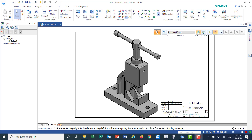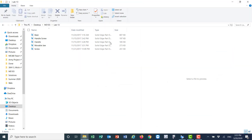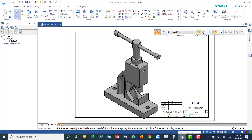Hello everyone. Today I would like to demonstrate assembly of different parts using Solid Edge — how to put parts together. As you can see, for this vice we would like to put different parts together to assemble it. First, you need to create the parts: the base, the handle, the handle screw, and so on. Save them in a folder and then we'll access them to do the assembly.